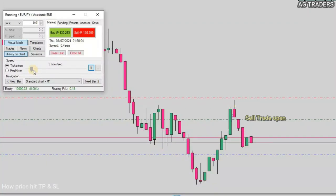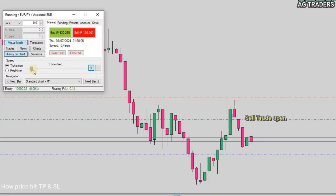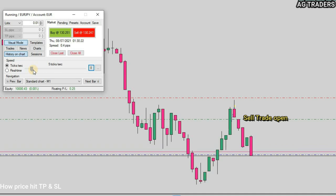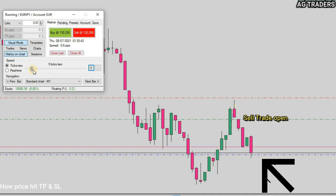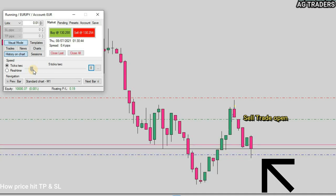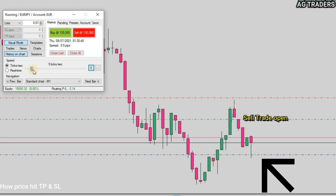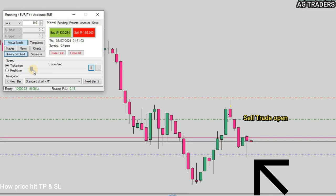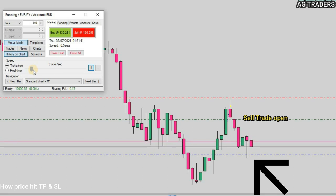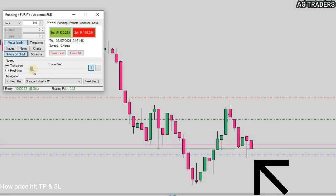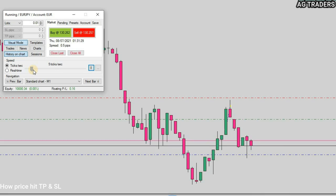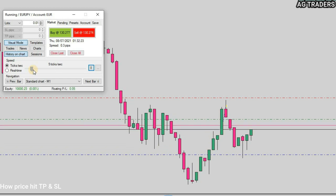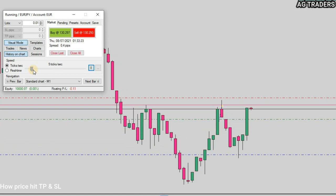Hello traders, welcome back to my YouTube channel. Have you faced a situation where you place a sell trade with take profit and the price crossed your take profit line without closing the order, and eventually it reversed and hit your stop loss?